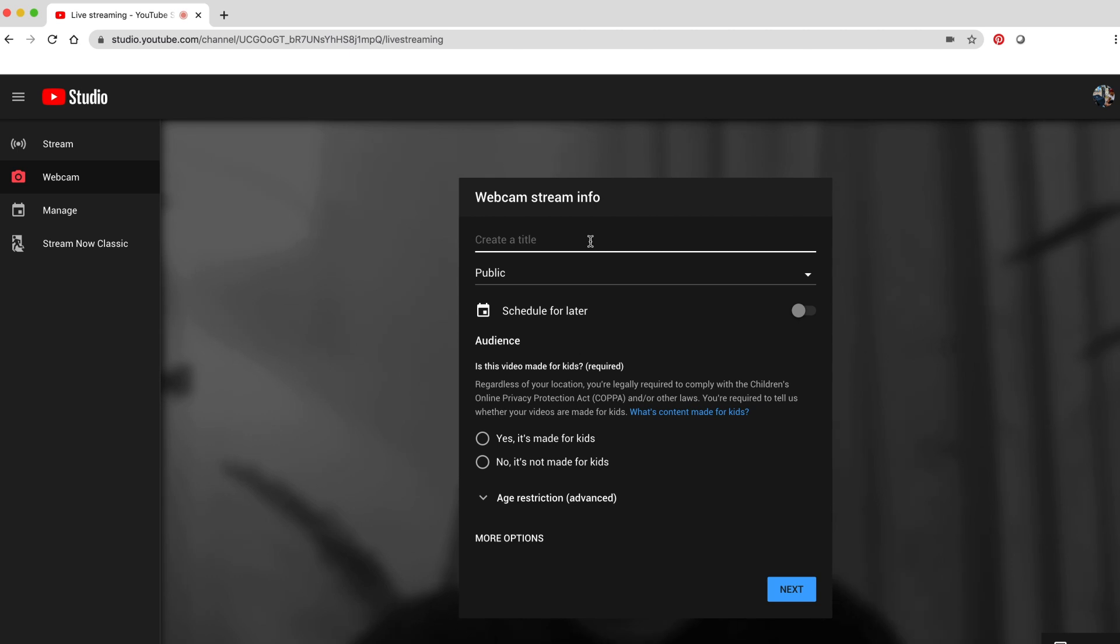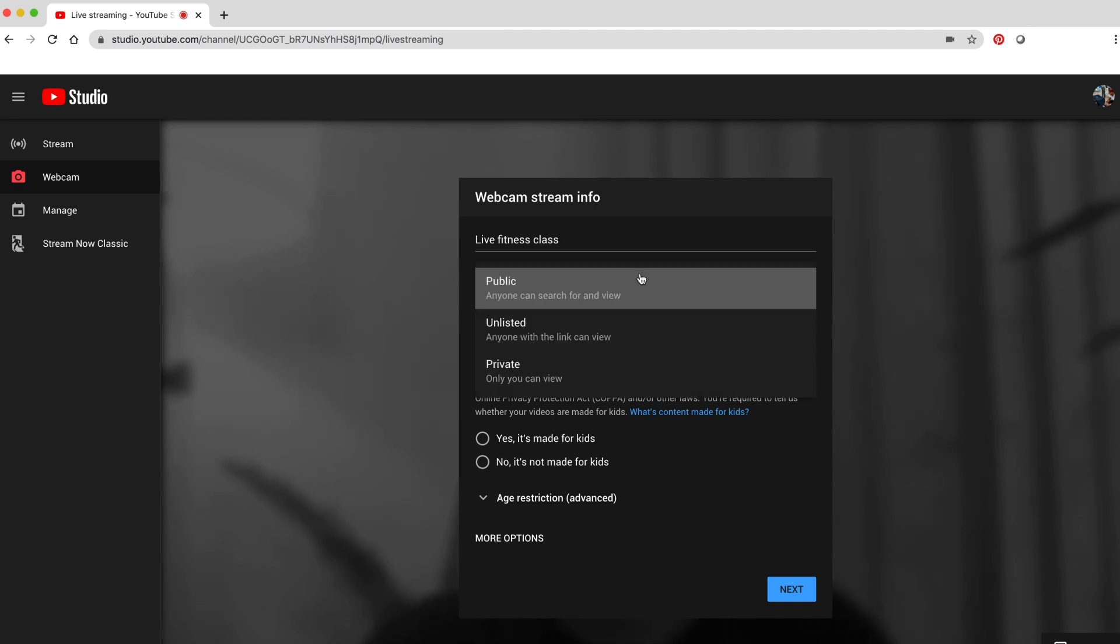Name your livestream. It can be anything you want. If you're a fitness center, the title might be Live Fitness Class.